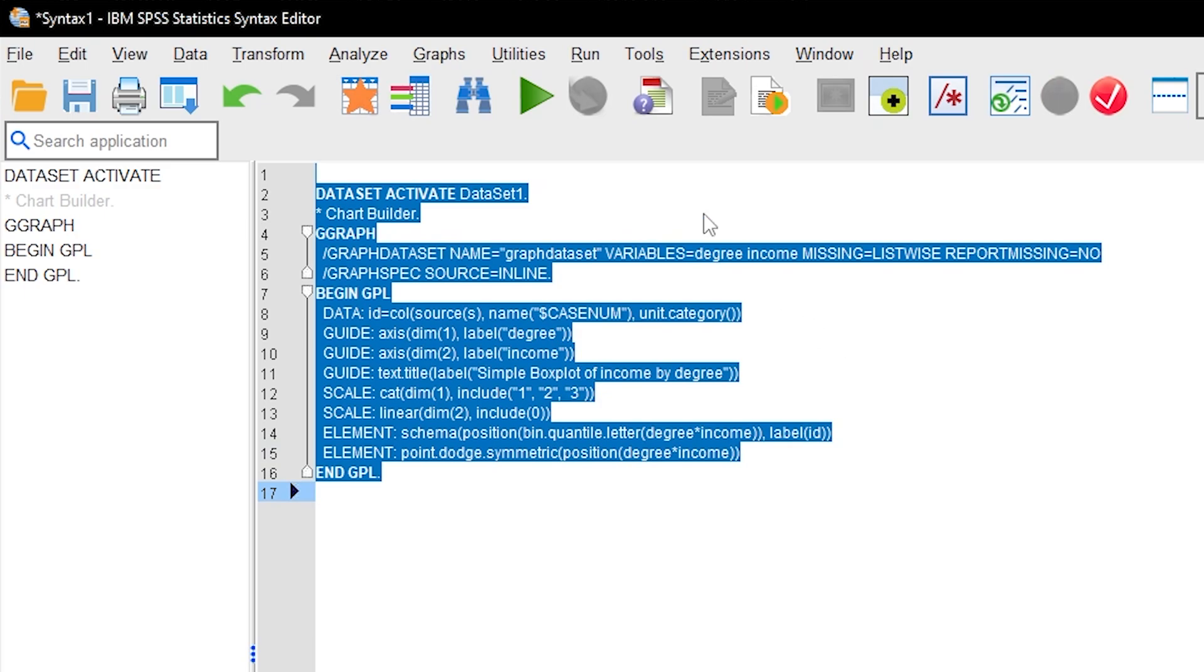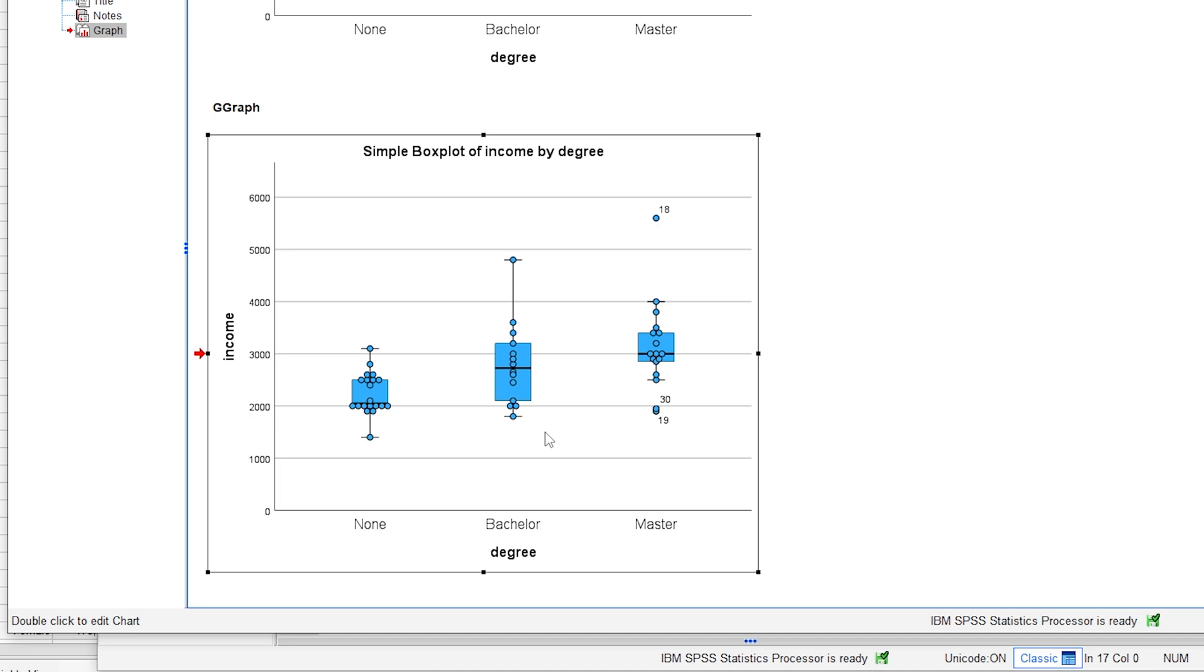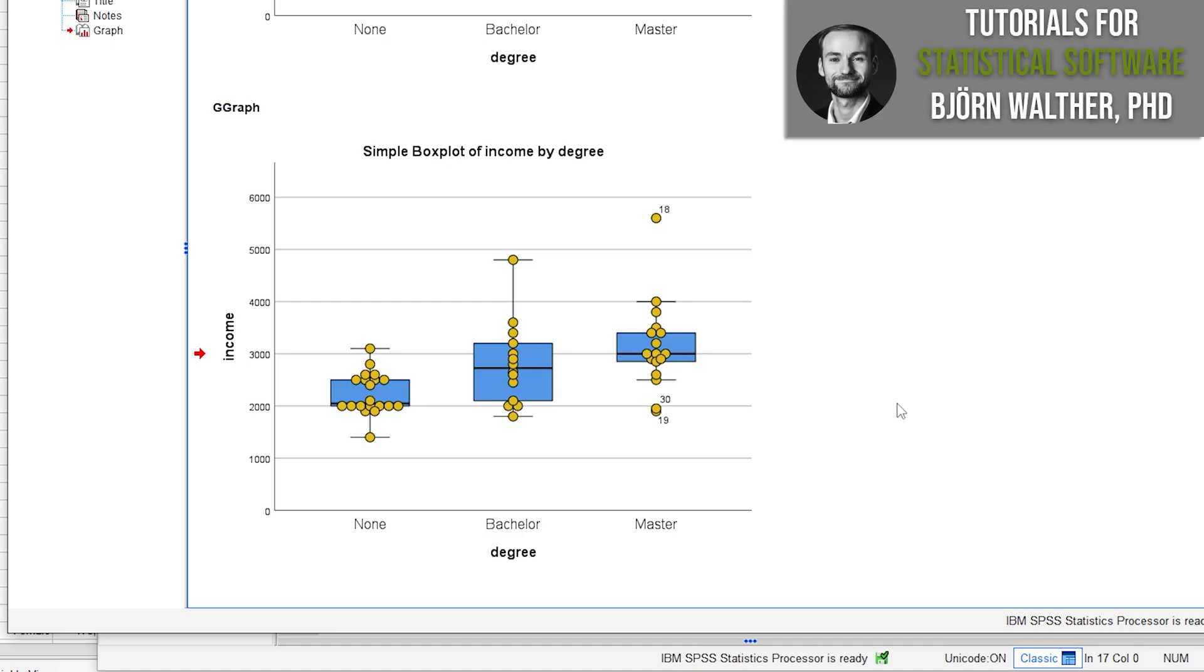You can now run this syntax and you will get a boxplot diagram with data points. The individual data points can and should be formatted. For example, they can be slightly enlarged and adjusted in color depending on what looks best visually.